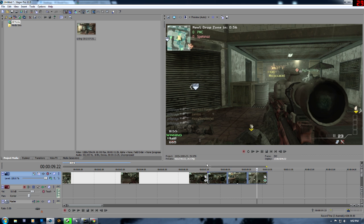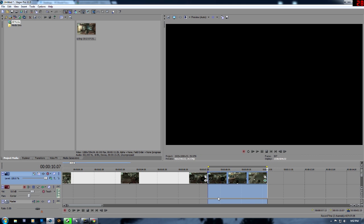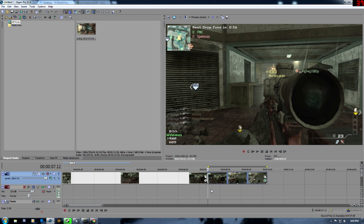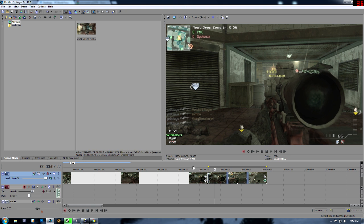I'm going to pre-render it so I can see it. If you haven't known this, pre-render is Shift-B on the highlighted area. It makes it so it doesn't lag when you watch it, and right now it is going very slow.